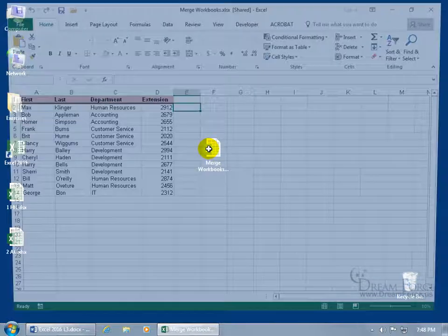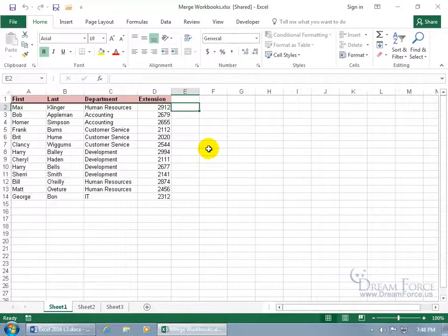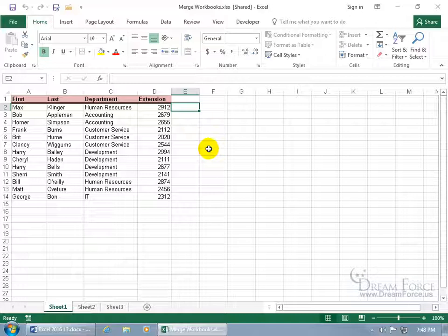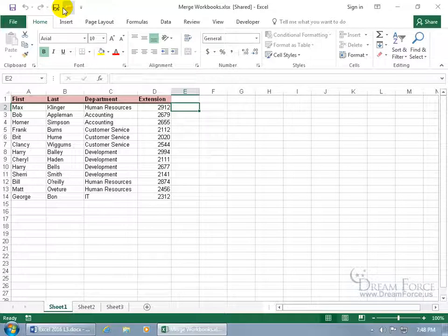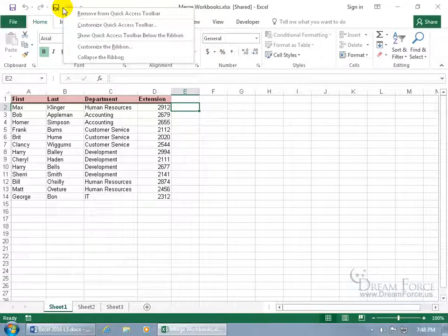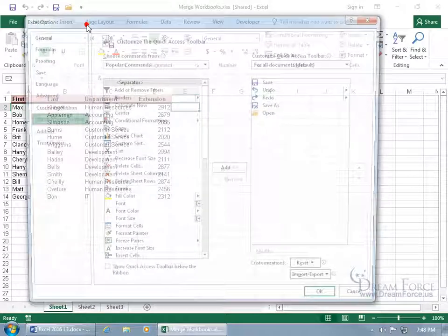And then I need to add the Compare and Merge Workbook feature to the Quick Access Toolbar to be able to pull those two workbooks in to compare and merge into this workbook. So come up here and right click anywhere on the Quick Access Toolbar and go down to Customize the Quick Access Toolbar.